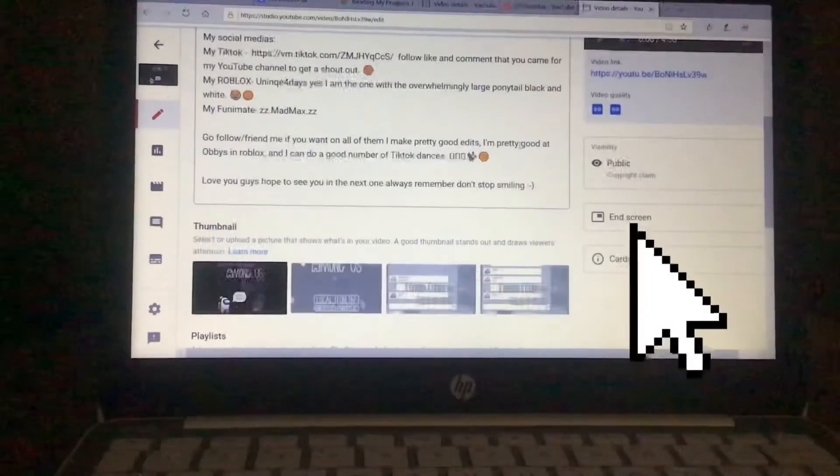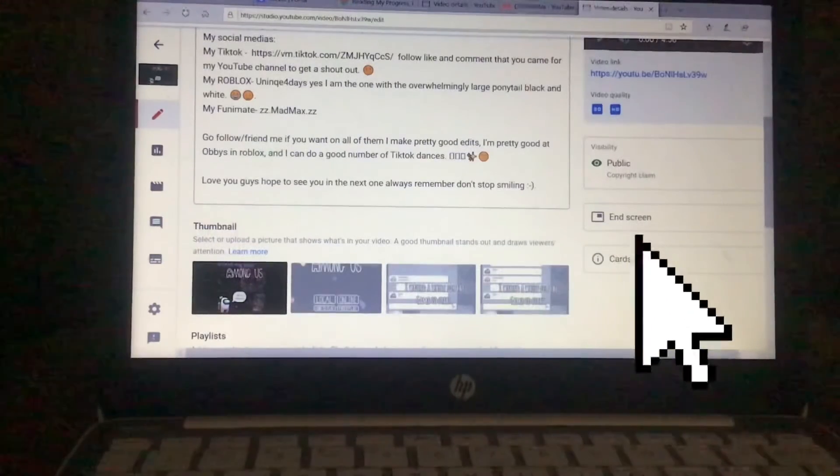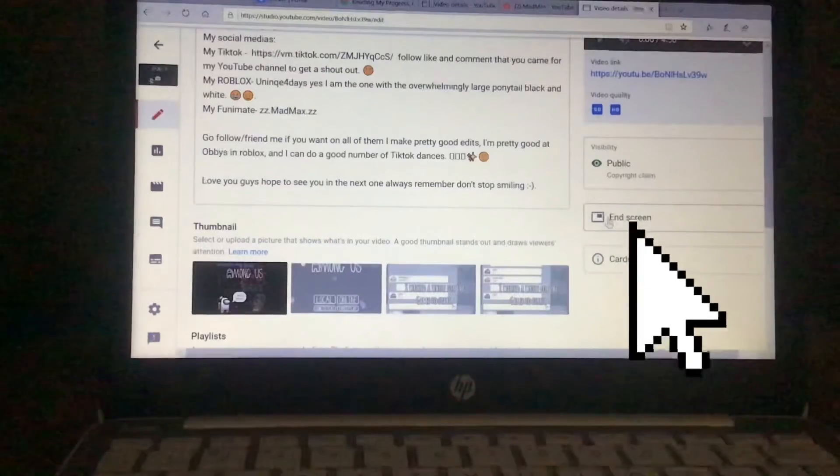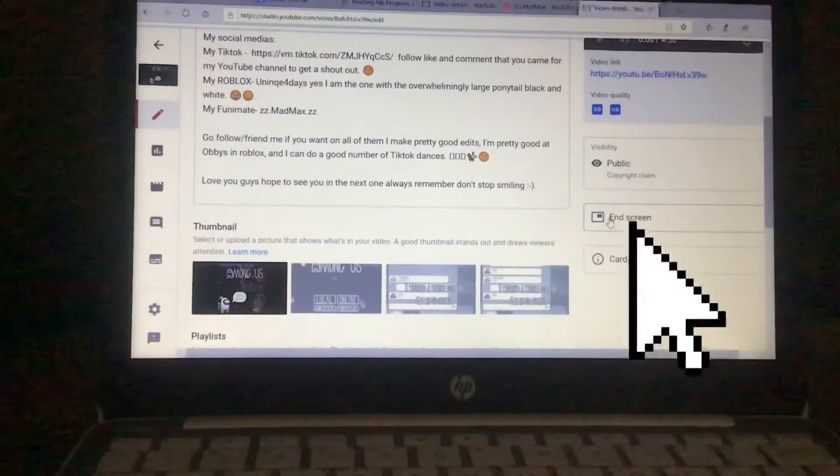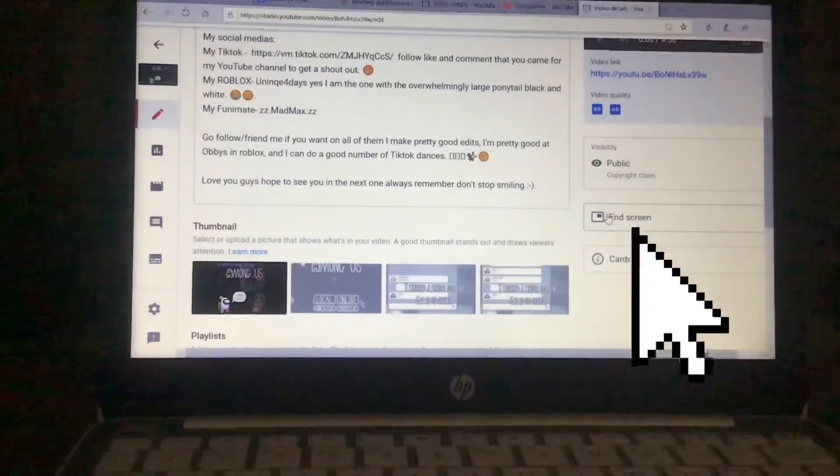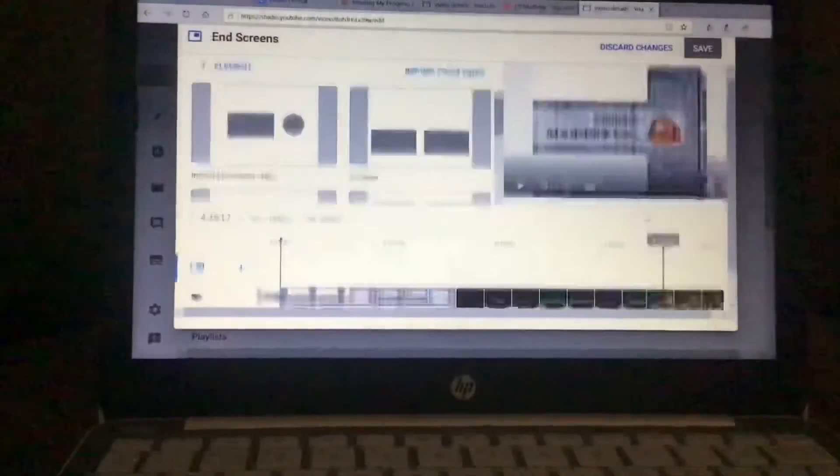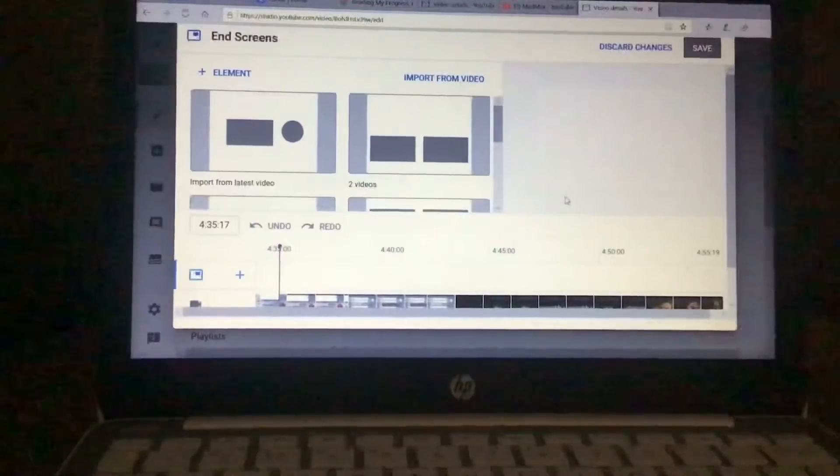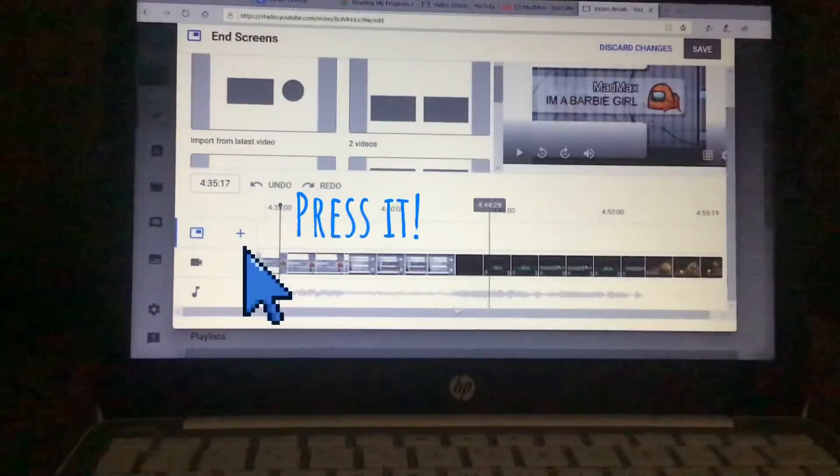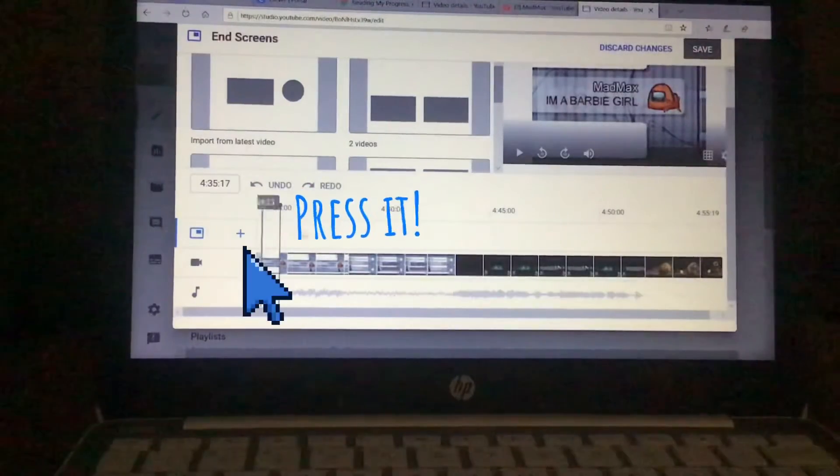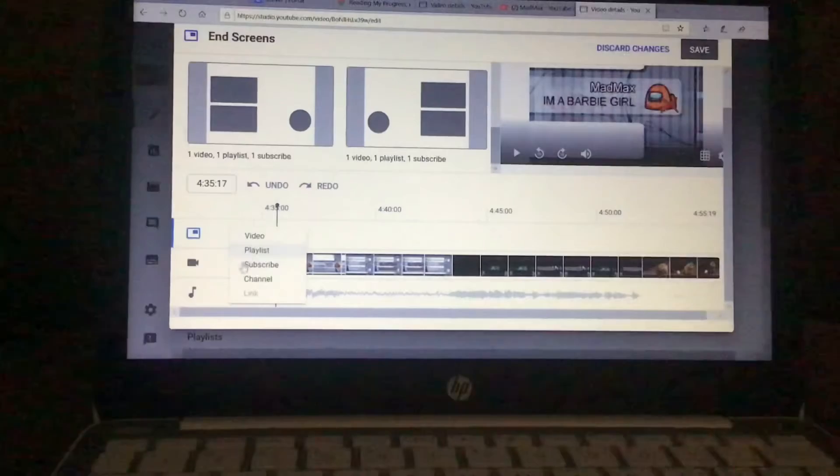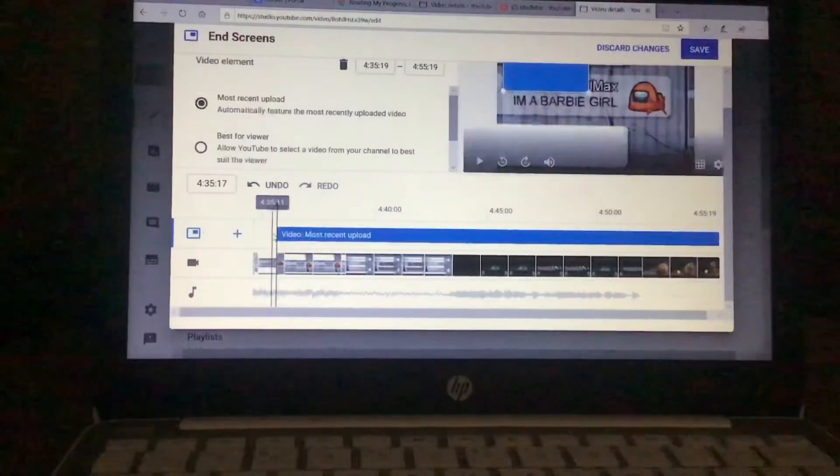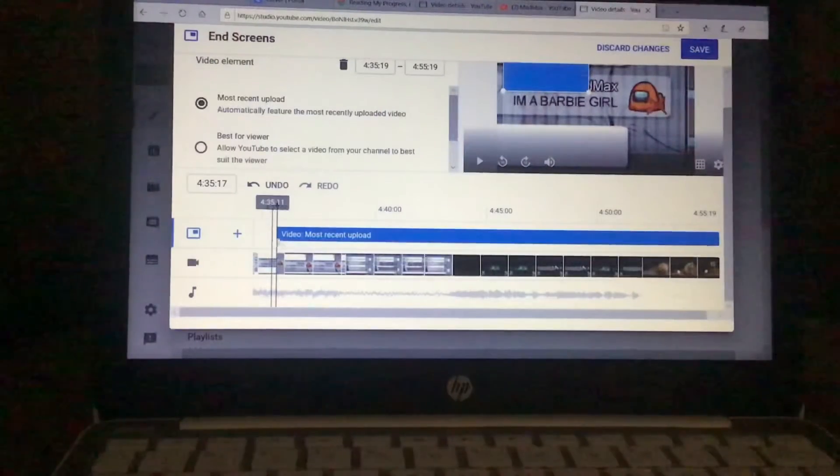You're gonna scroll down, you're gonna go here and it's gonna say end screen right there. So right there you're gonna press the end screen. Perfect. It's going to take you to this.